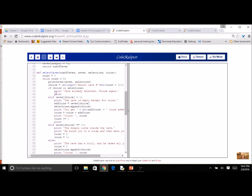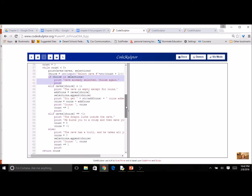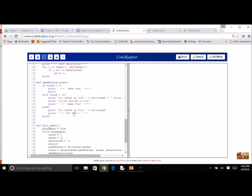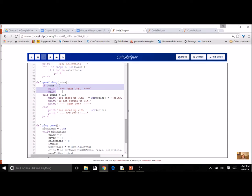I also had to expand select_caves for three choices. I added a test: if the choice is in selections, display 'you already selected it.' If the value is greater than one, you get the coins. If it equals negative one, there's the dragon. Otherwise it's the troll. If the player hits the dragon, I set the counter to five to end the game immediately and set coins to zero. In the ending, I now have three outcomes: game over (dragon fried you), coins but not enough, or you win.